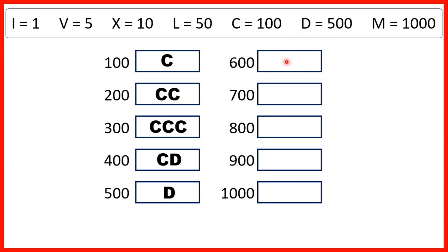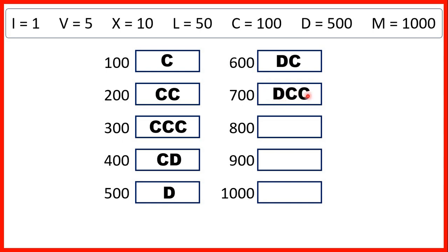Then 600 is 100 after 500, so that's D and then C, because we have 500 and then another 100 to make 600. 700 is D, C, C, C — so 500 and then 300.